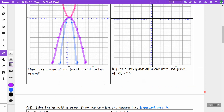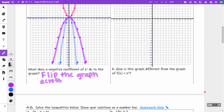So what does a negative coefficient of x squared do to the graph? A negative coefficient flips the graph across the x-axis — or more precisely, across the line the vertex is on — making it open downward. That's what it does, and that's the end of this video.